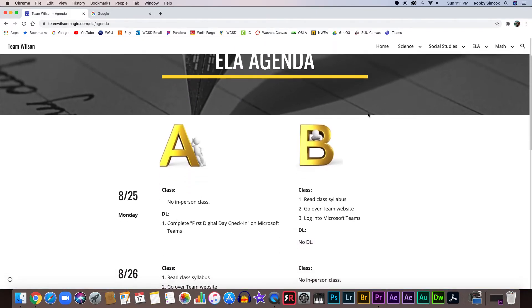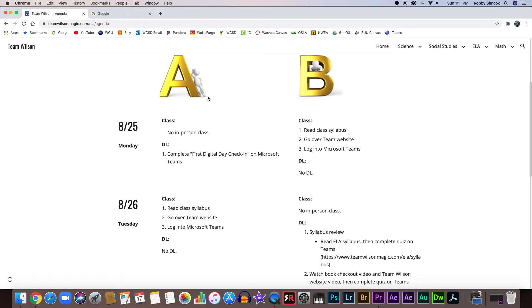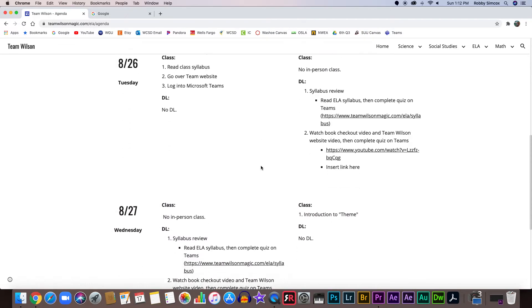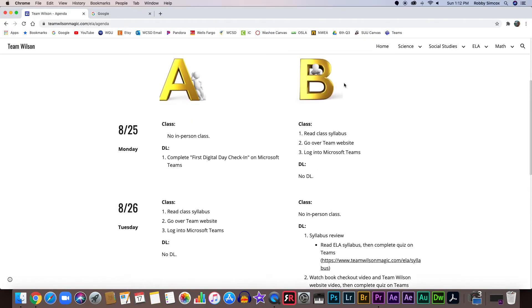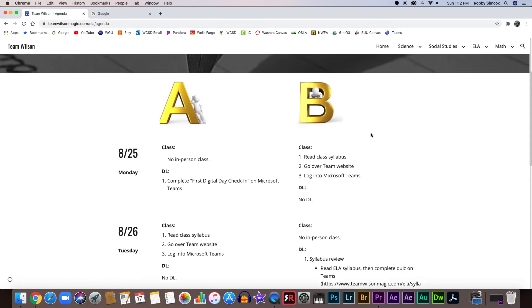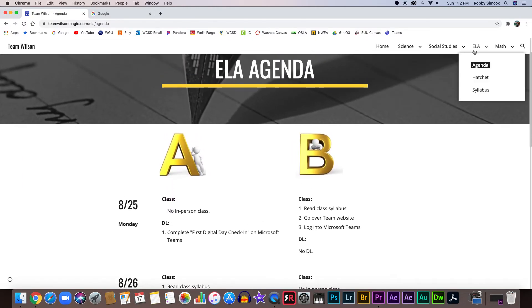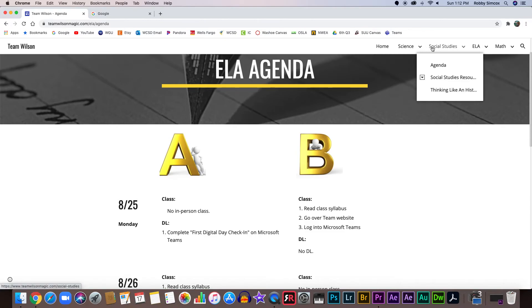Once you click on that, it pulls up my agenda for the whole week. So if you're in A group, that means on Monday the 25th you're going to have a distance learning day, and you would look here to see what you need to do. You're going to complete your first digital day check-in on Microsoft Teams. You can look through and see for the whole week what you're going to do for my class, depending on if you're A or B group.